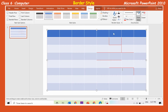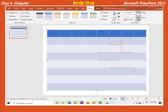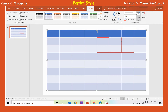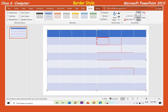Border style: This tool is very helpful in changing the line style of a table. To do that, select the table and click on the pen style list box on the design tab under the table tools tab. A drop-down menu appears. Select the required style. The mouse pointer changes to a pencil. Place the mouse pointer on any border of the table and click on it or drag the mouse pointer on it. Observe the changes.